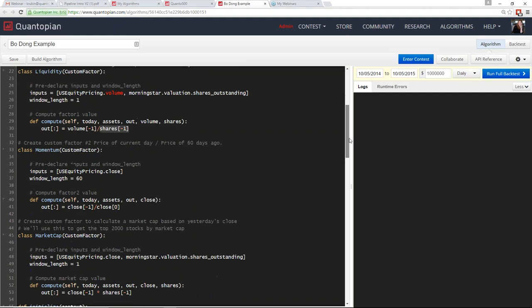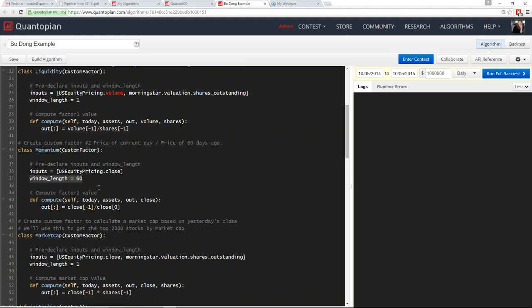The momentum factor looks very similar. Instead, our input is just the close price and our window length increases to 60. We're trying to get the previous day's close over the close 60 days ago, since we're doing this in `before_trading_start`. In the `compute` function, our output becomes `close[-1]` — the last value in the array, which is yesterday — over `close[0]`, the furthest back value, which is 60 days ago.